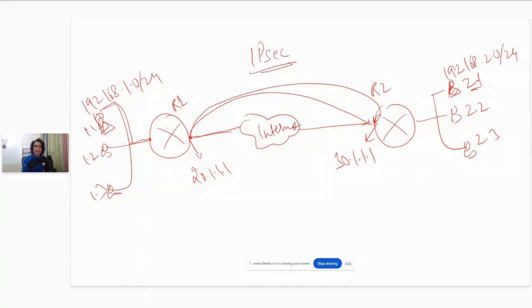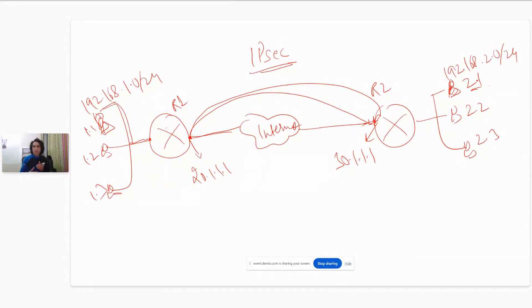R1 will create two connections. It will tell R2: I need to build a VPN tunnel with you. But before the tunnel can actually be built, they need to communicate and agree upon parameters — like how will they authenticate? Will they use a pre-shared key, digital certificates, or something else? They also need to agree on encryption parameters like DES, 3DES, or AES, the duration of the VPN tunnel, and whether to use Diffie-Hellman or RSA. All of those parameters need to be agreed upon before the tunnel can be established.